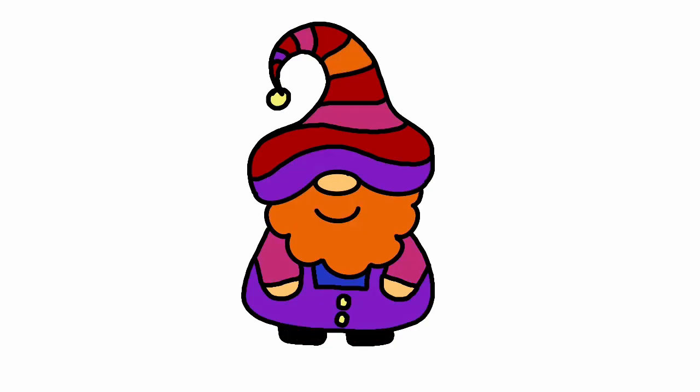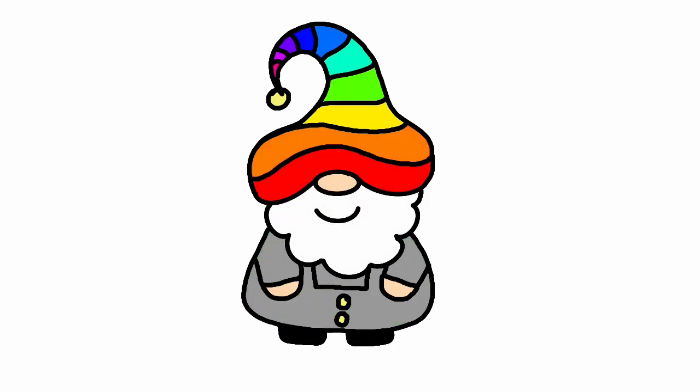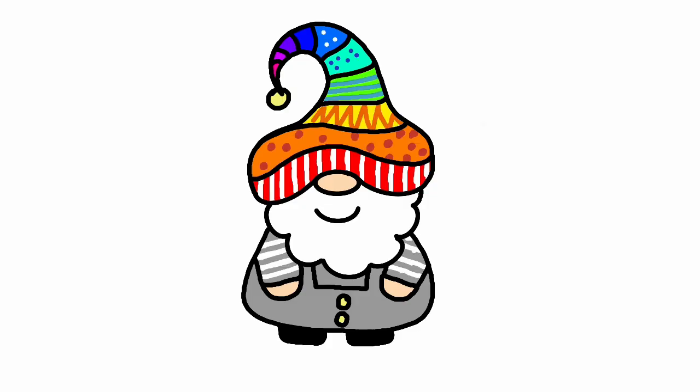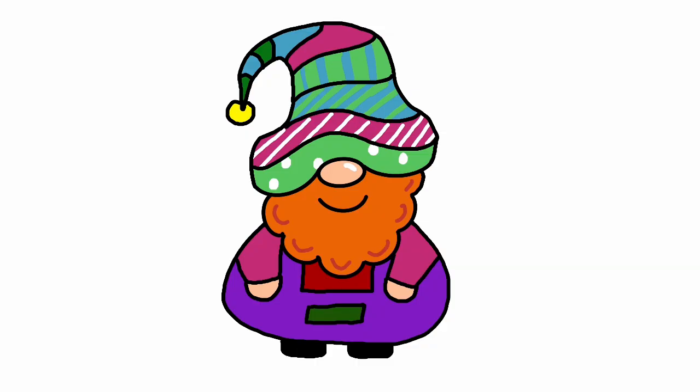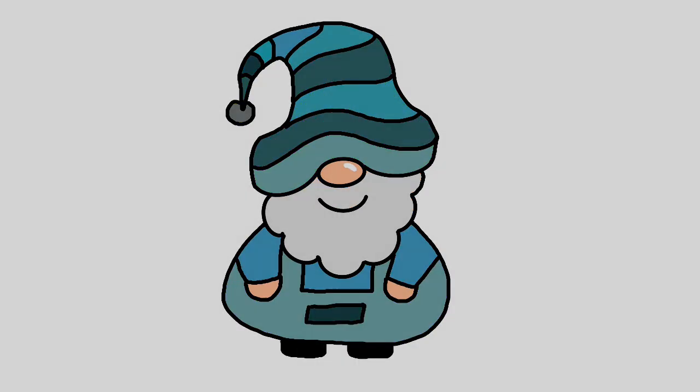Hello and welcome to this tutorial. Today you're going to be learning how to make your own colorful and creative festive gnome using the drawing tools in Adobe Express.